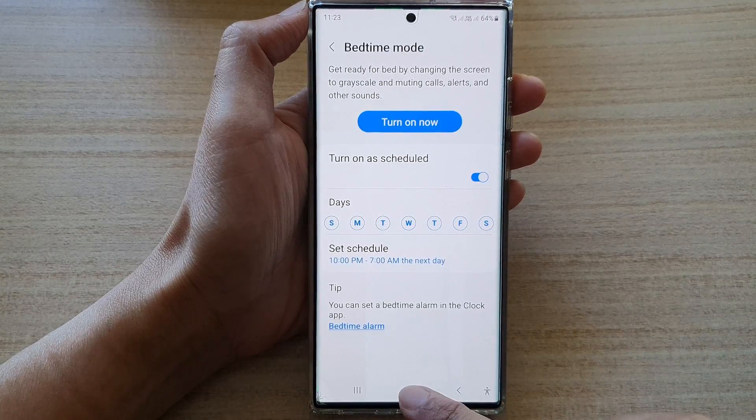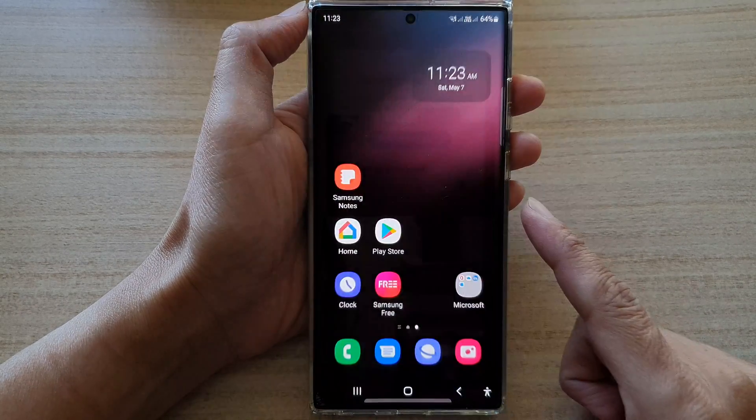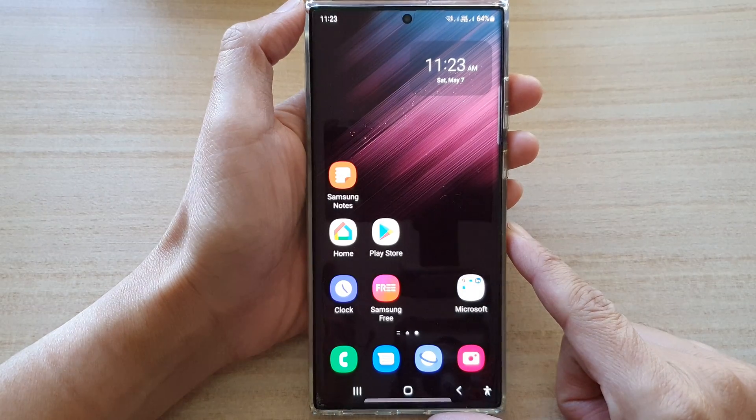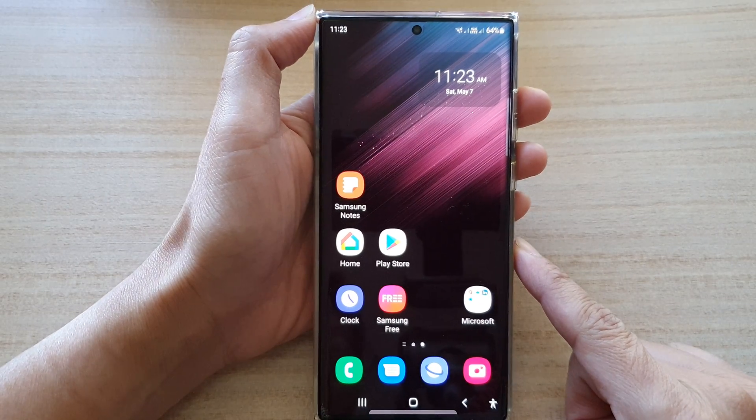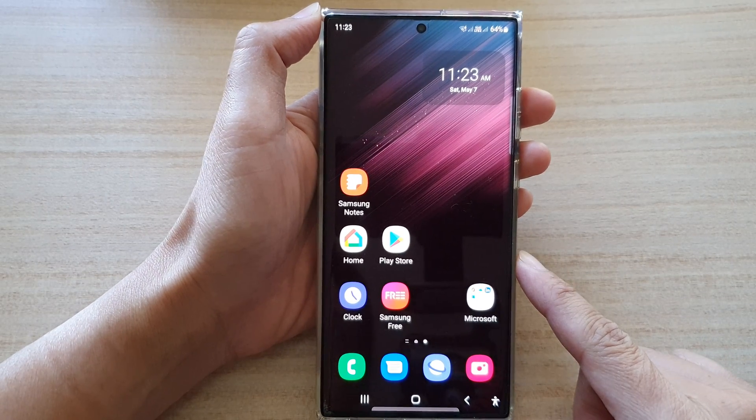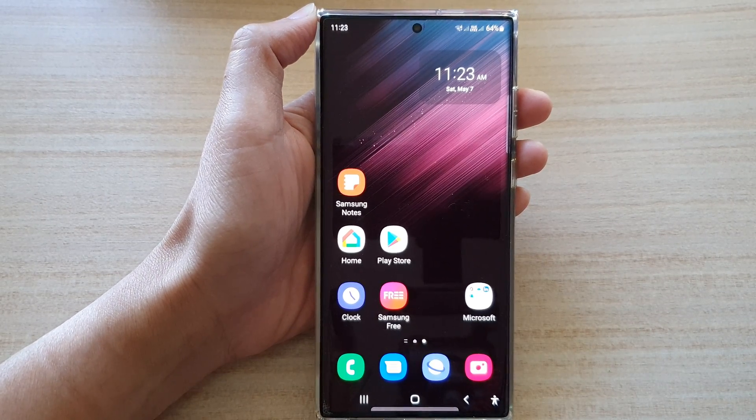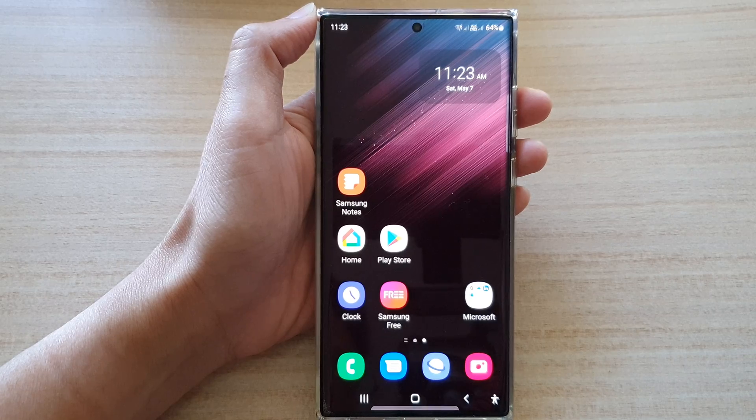And that's it. Finally, you can tap on the home button to go back to the home screen. Thank you for watching this video. Please subscribe to my channel for more videos.